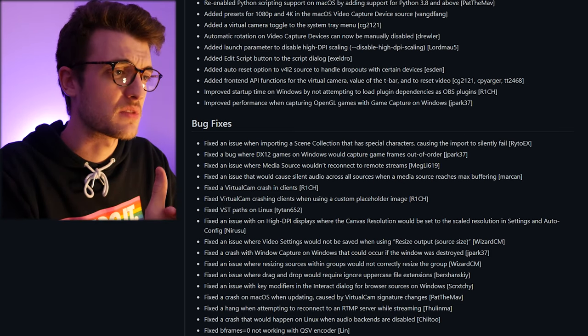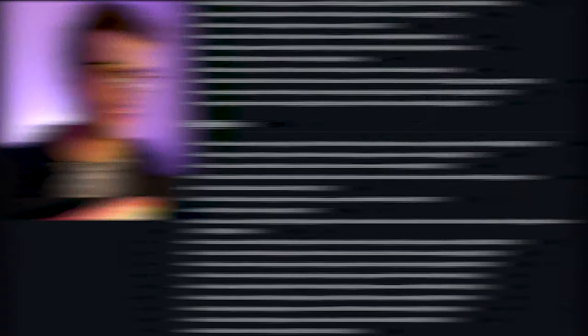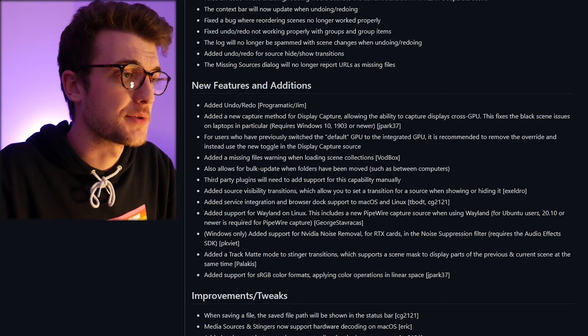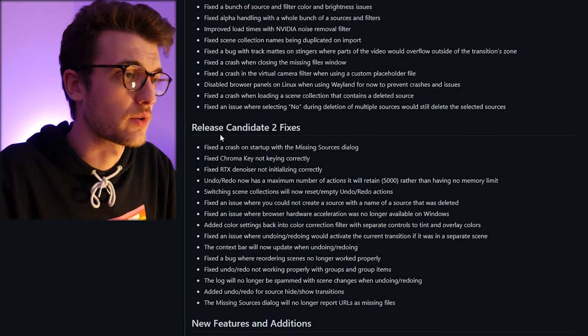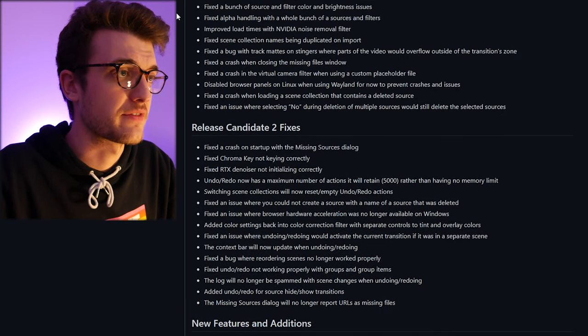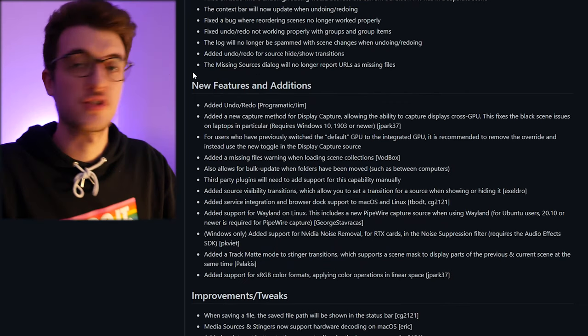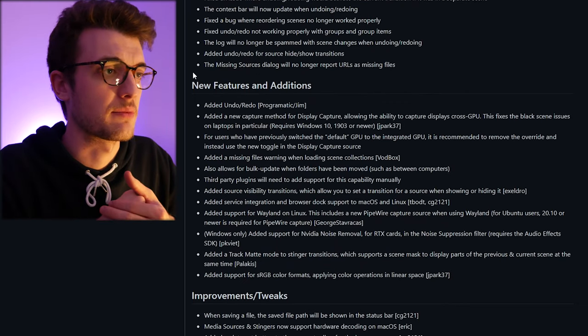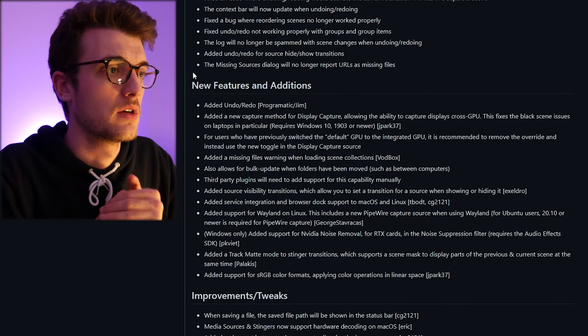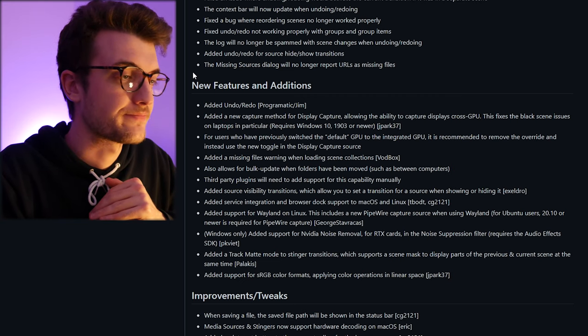Now the big stuff and features and additions. First we've got those fixes and fixes, so we'll go through the features and additions and then I'll have a quick skim through the fixes.